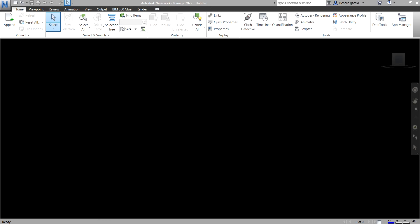What's up guys? Learning with Rich here. In this video, we are going to learn how to use Navisworks Manage 2022. So this is the latest version as of this date, 2022.